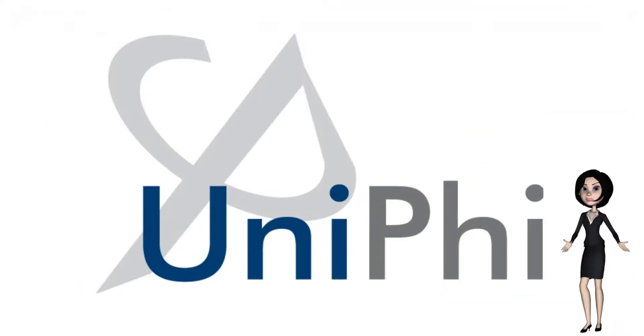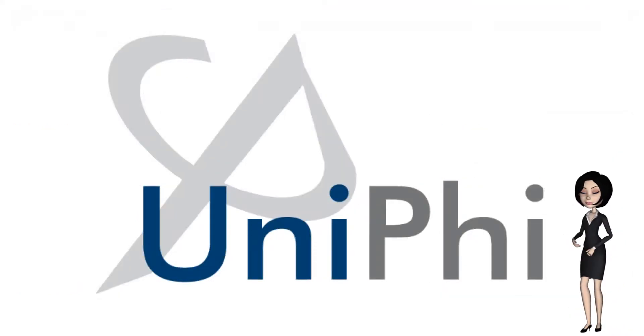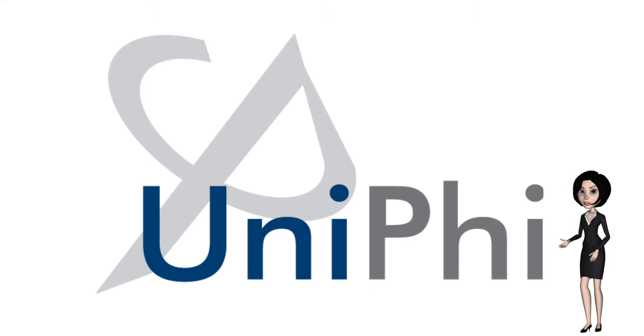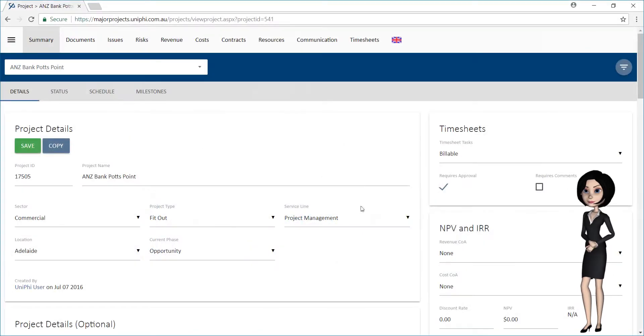Welcome to another Unify training video. This video will cover adding a project to a timesheet.